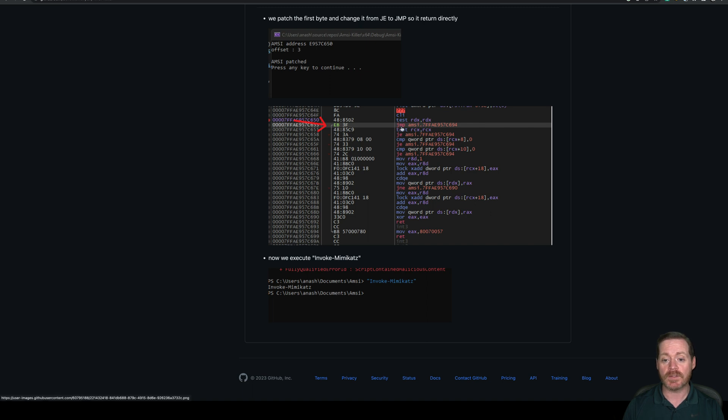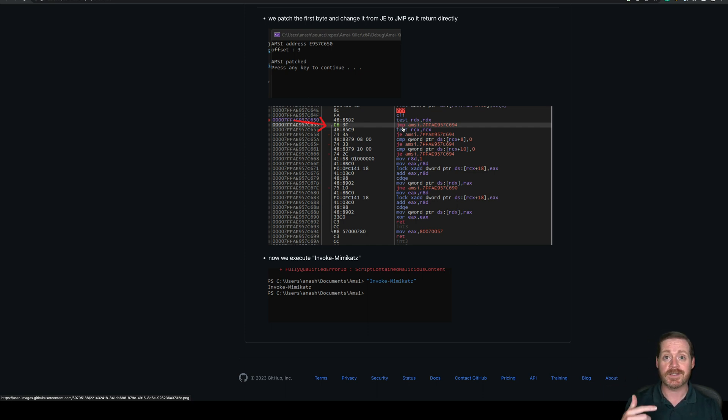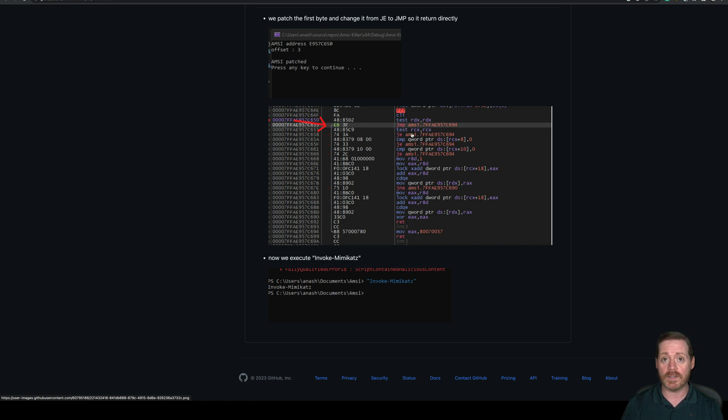Right here, this is now a jump, so it reverts it back. Instead of it going into the AMSI process, it just doesn't. It jumps back into the next instruction. Interesting that they were able to do this.